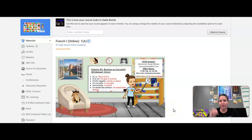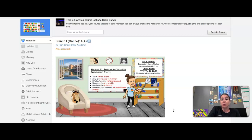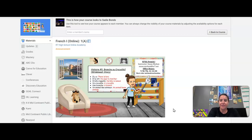Bonjour. Aujourd'hui, c'est mercredi le 23 août. Today is Wednesday, August 23rd, and this is what you can expect from me every day.